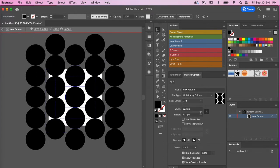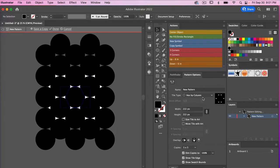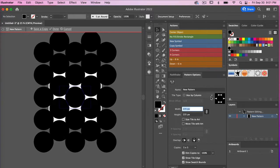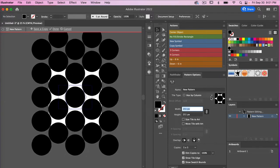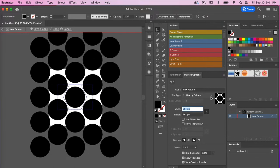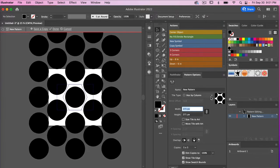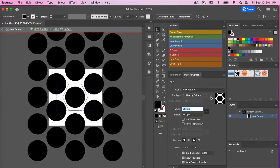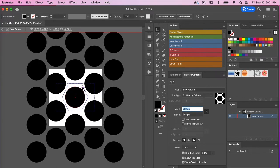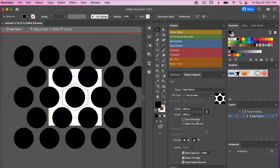Typically the standard is a half offset. There's also Hex by Column — if you bring up the width and height you can expand it out to get a polka dot-style repeat as well — and then similarly we have Hex by Row.